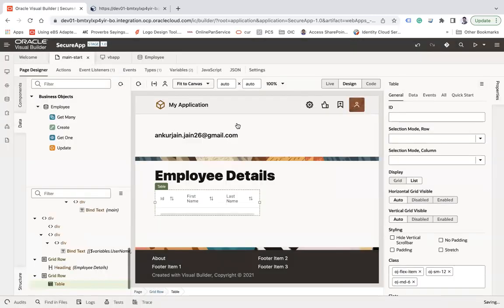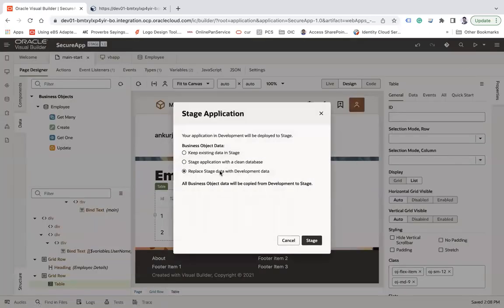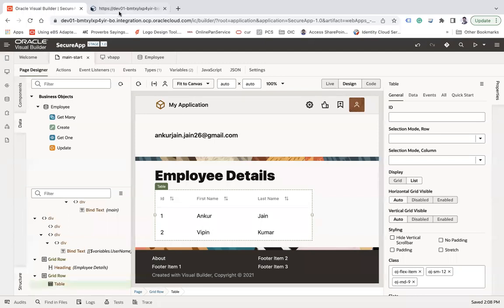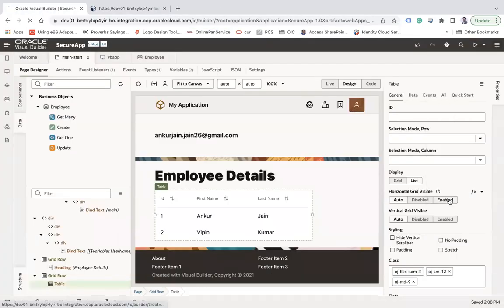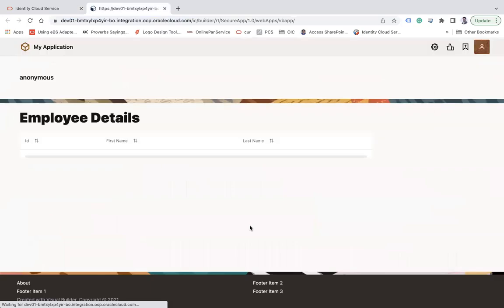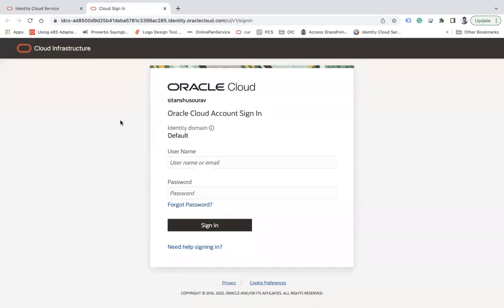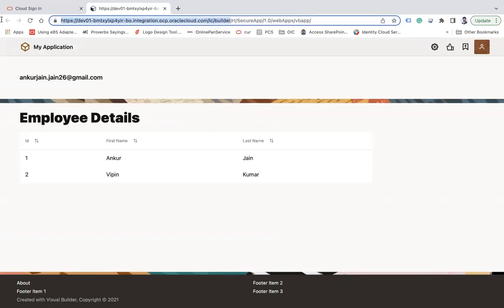The table shows ID, first name, and last name. I'll restage the application replacing stage data with development data. Now I'll copy the URL, log out, and try to access the page without login. You can see it checks whether the user is logged in — if not, it redirects to the login page because the data is coming from a business object. After logging in, the data is visible.